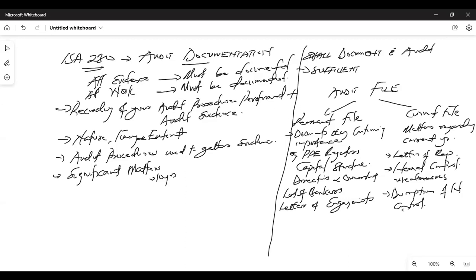That covers audit planning and documentation. I'll share the question with you — you need to start practicing. I'll do a pre-recording on evidence and finalization, and when we next meet we'll solve at least two past questions on Thursday. I'm hopeful to finish the audit class by end of this month, and November will be purely exam preparation — solving more questions.